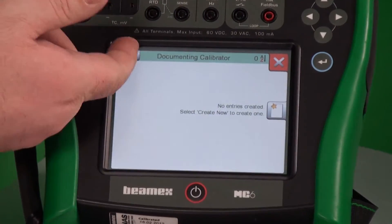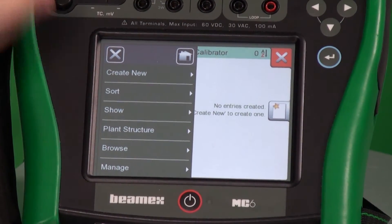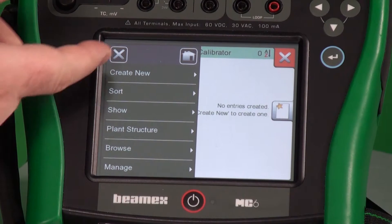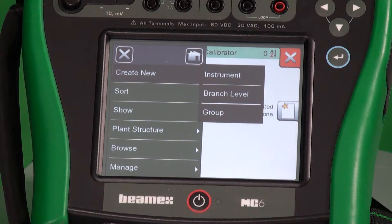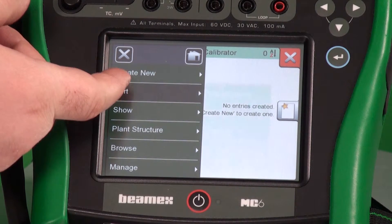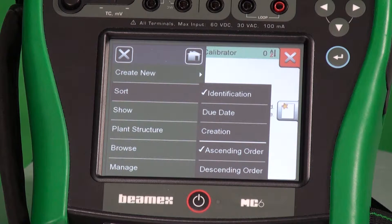We have two options here. We could do the menu button — we have different items here, one of them is create new. We can create a new instrument. We can create a group, which we cover in a couple of our other videos. If we had a number of tags, we could sort them alphabetically, sort them based on their due date, or when they were created.